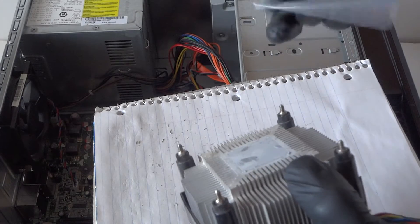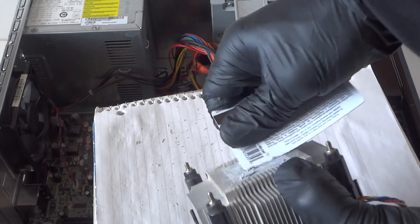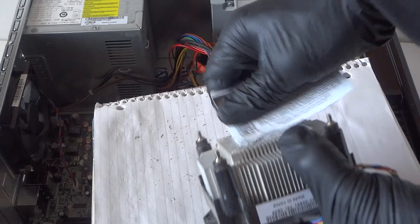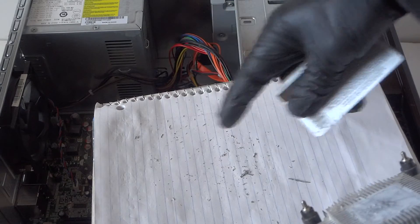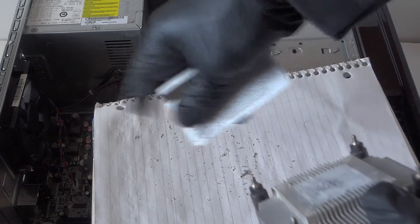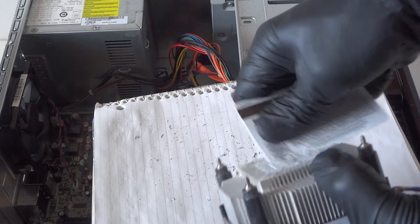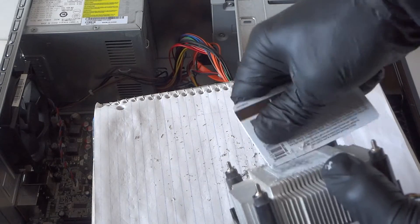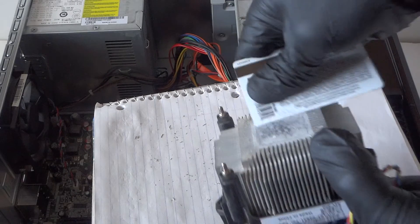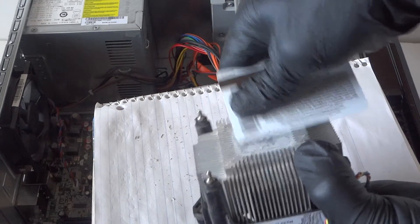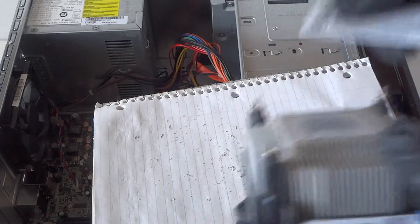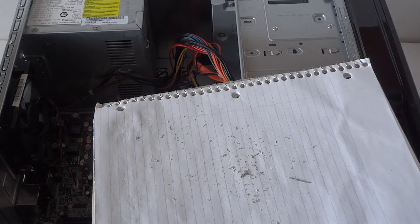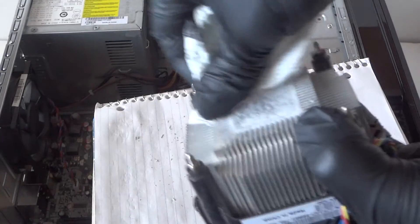The old thermal compound, make sure you have some kind of piece of paper here laying around so you don't get that in the motherboard, just like that you scrape it off really easy. Now what you need is a paper towel, clean paper towel, and wipe it off.